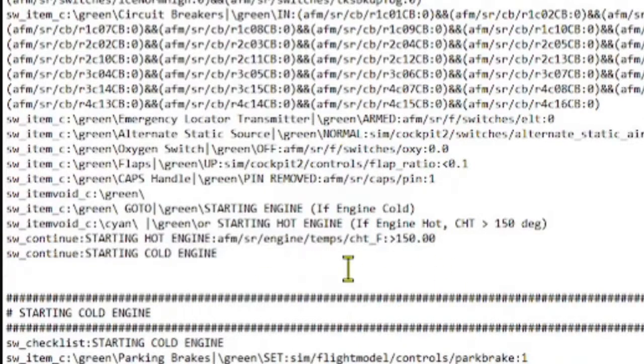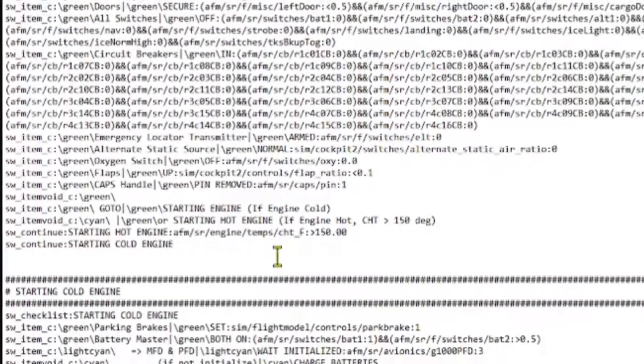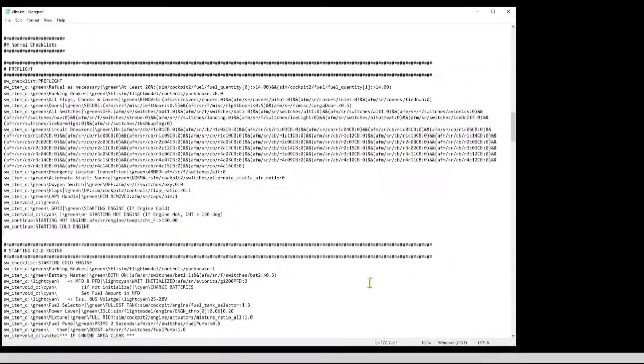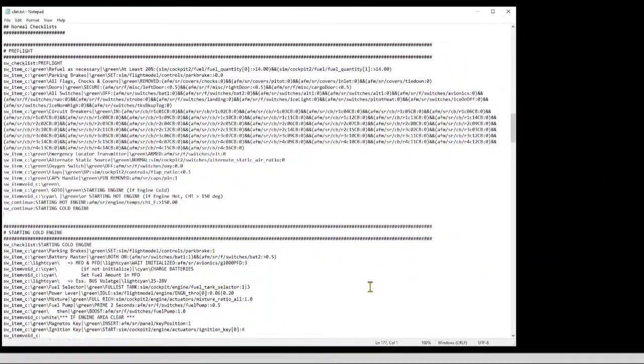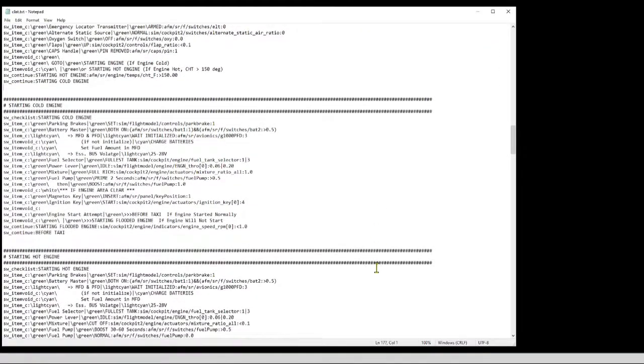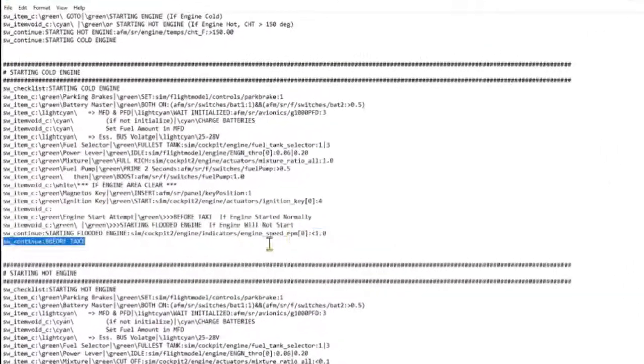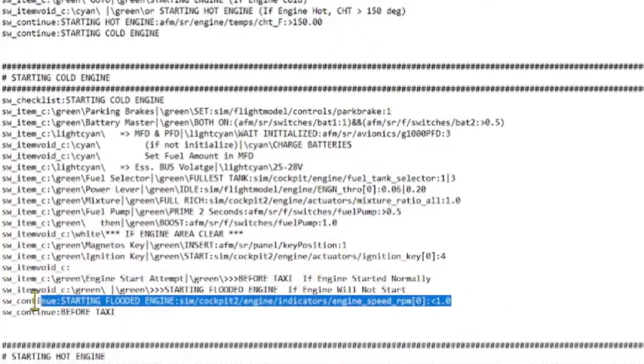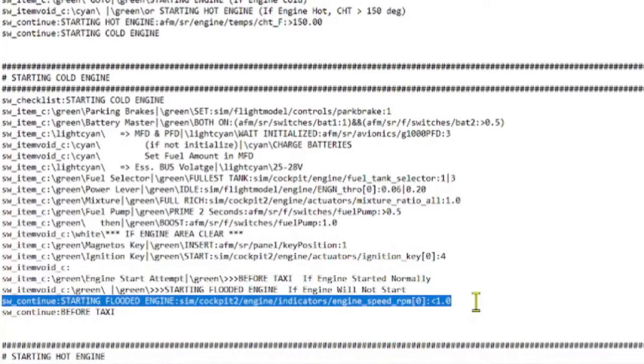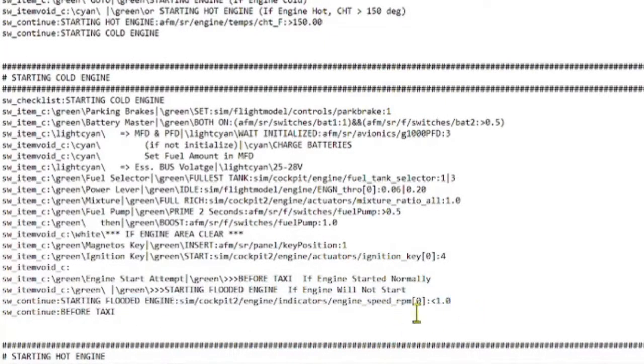Now to deal with a flooded engine, at the end of both the cold and the hot start checklists, if we find that the engine RPM data ref is zero, then we know that the engine failed to start, so we branch to the flooded start checklist.